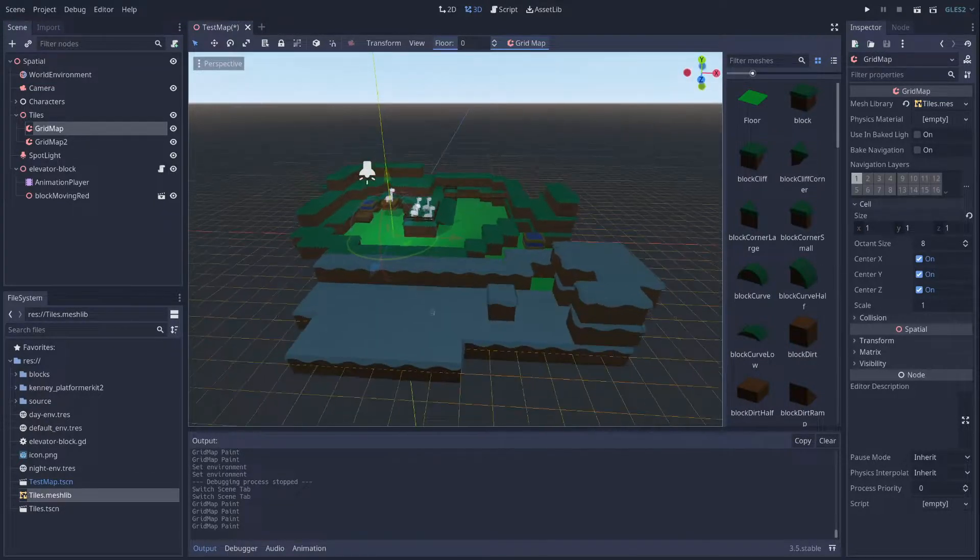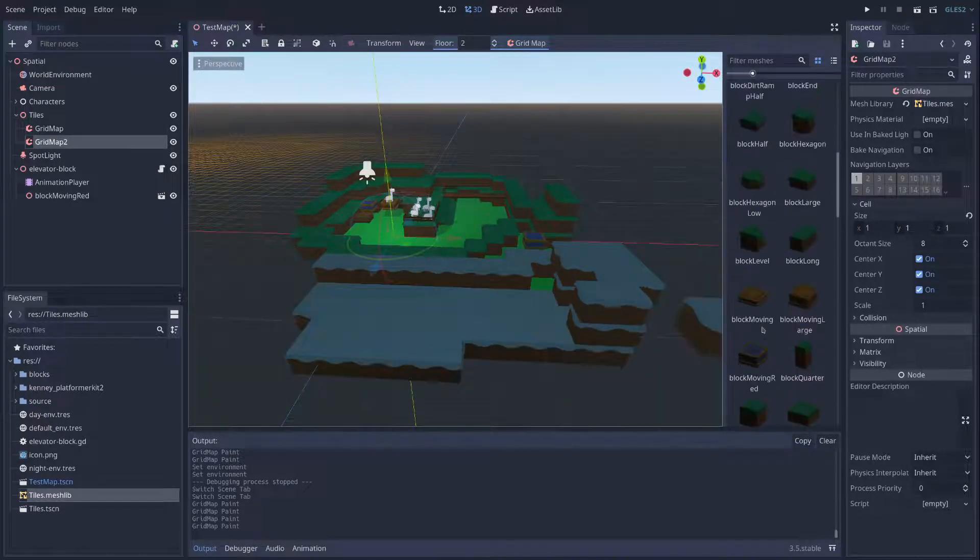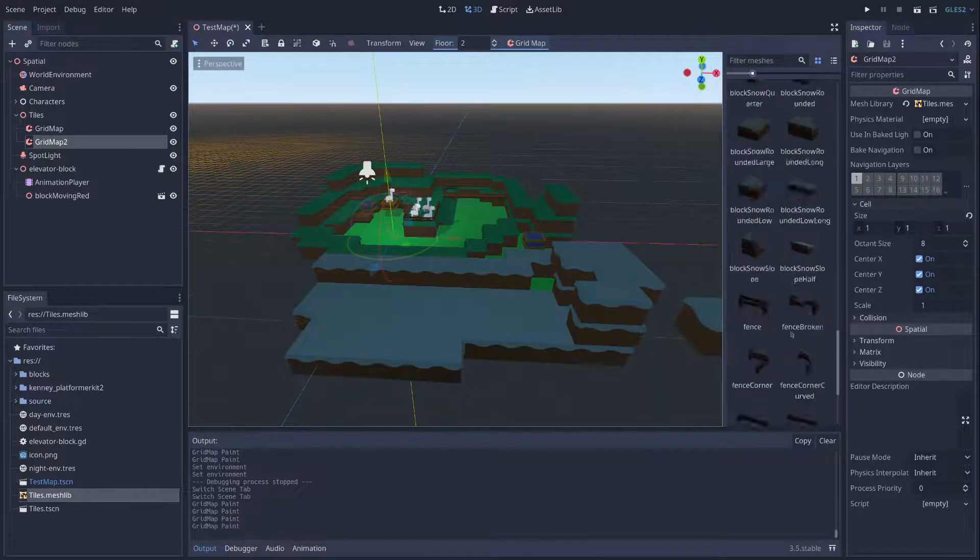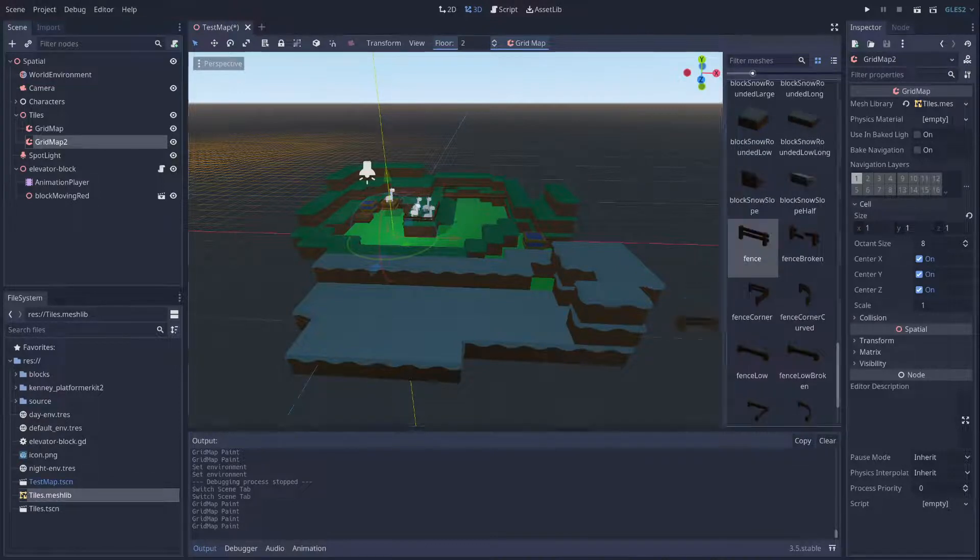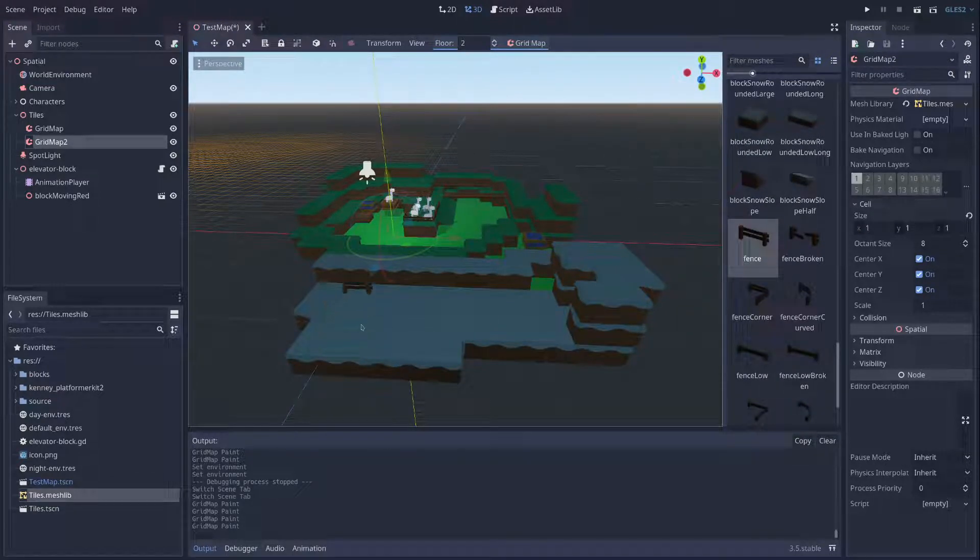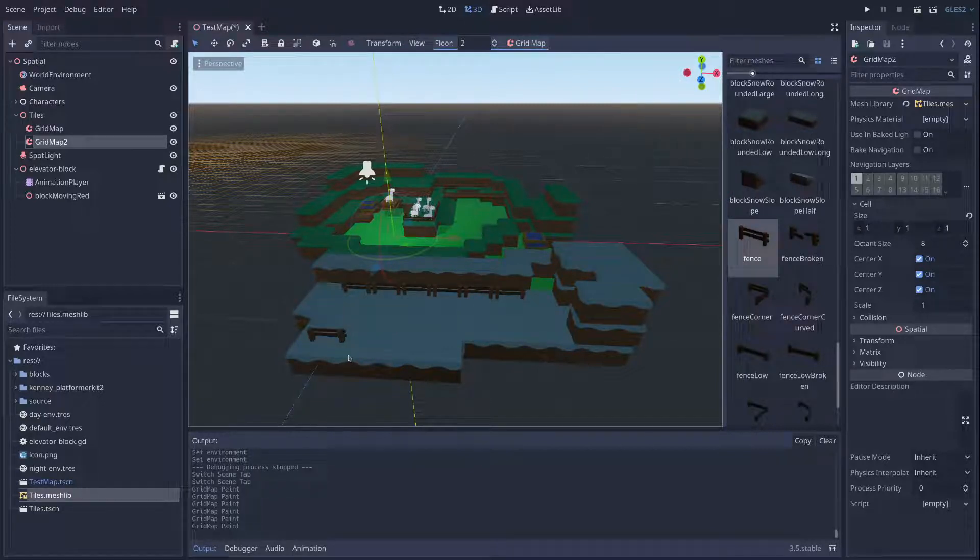And then I made myself a second grid map layer for fencing, mostly, so that the fencing wouldn't get in the way of things, actually, and I can rotate that.